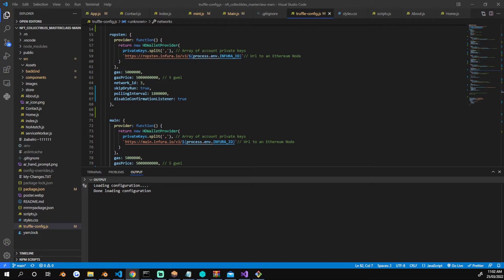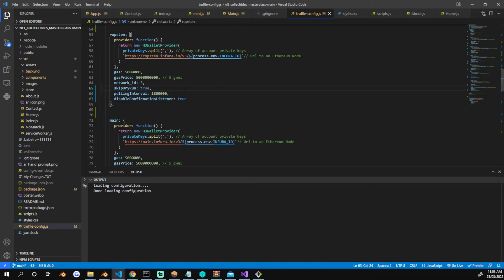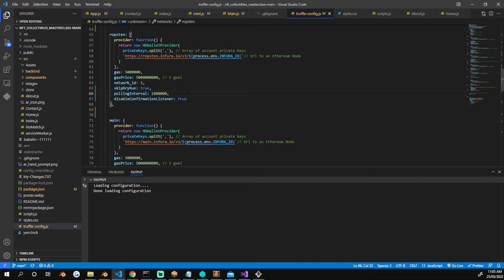...the Disable Confirmation Listeners and set that to true as you can see here. You can also set the polling interval to a high number as you see here.